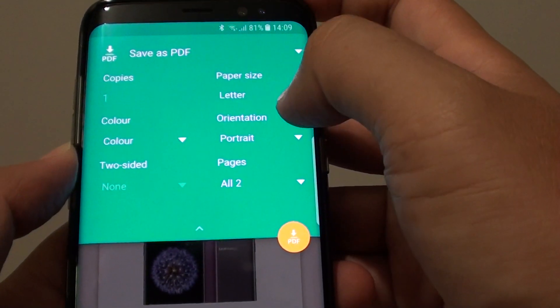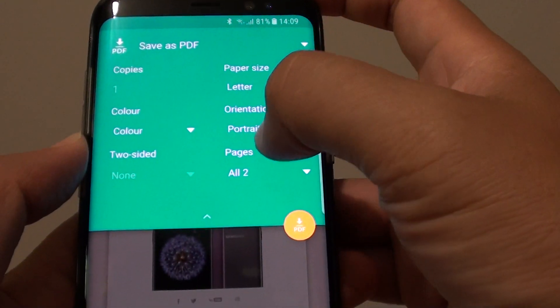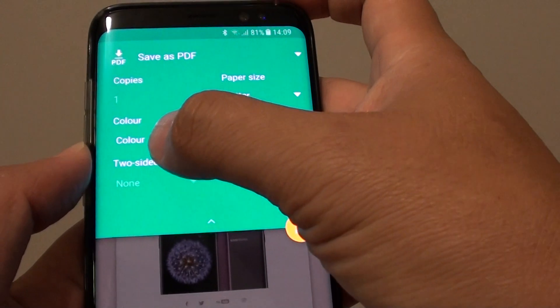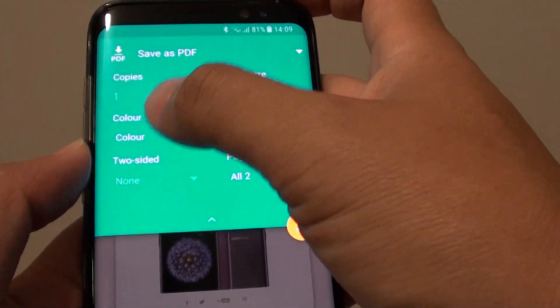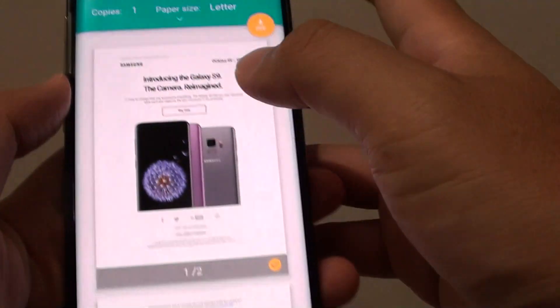Here you can choose the paper size, the orientation — portrait or landscape — how many pages, and if it's double-sided or single-sided. Make your selections based on your preference.